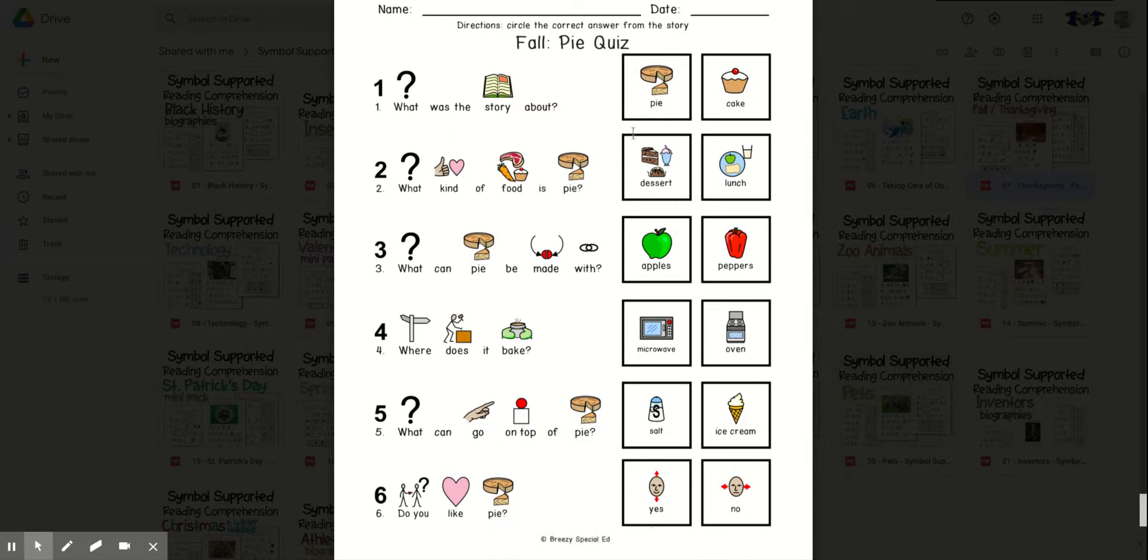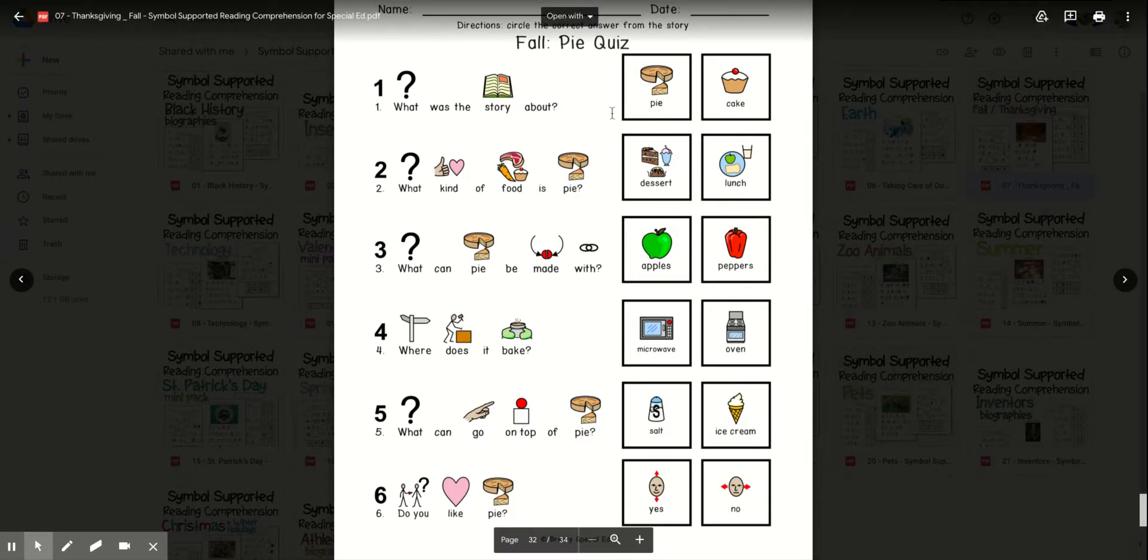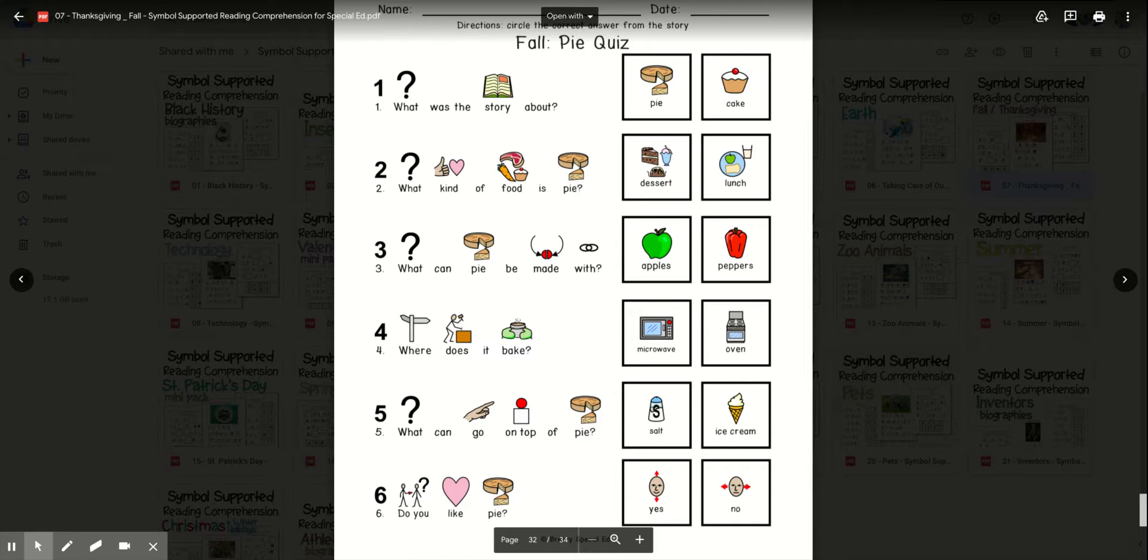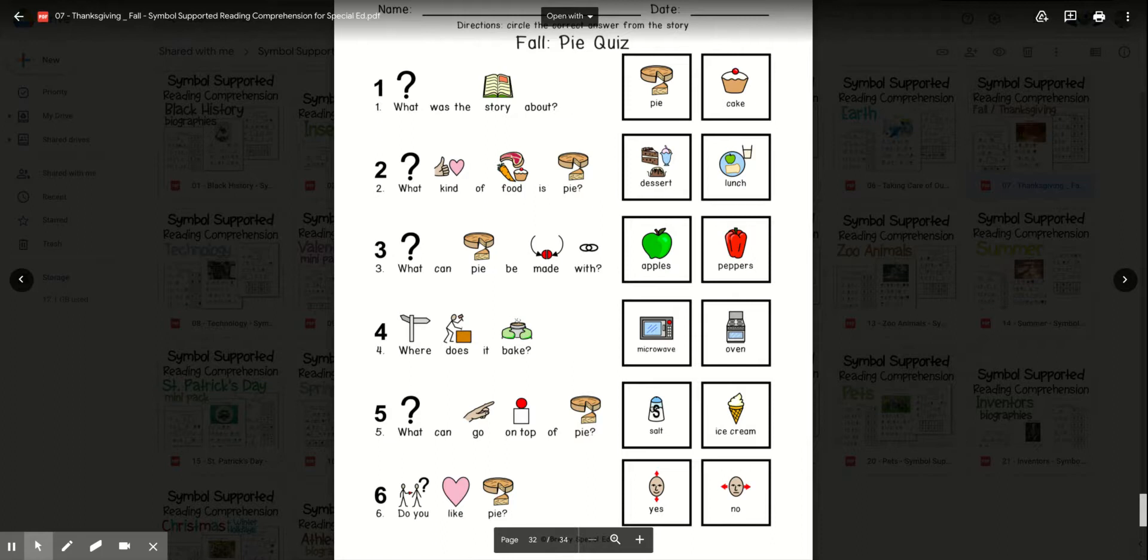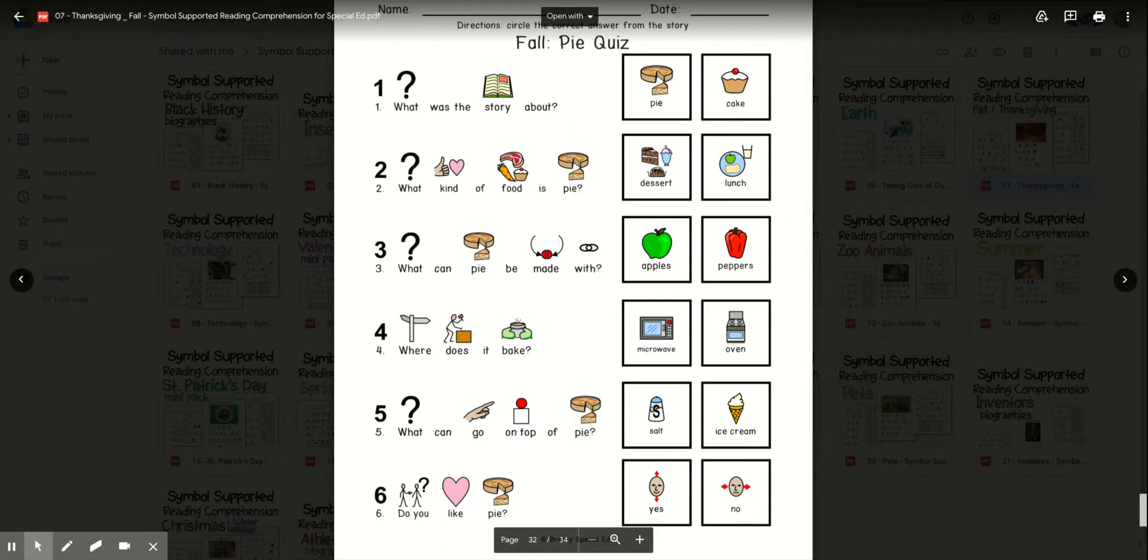What was the story about? Pie or cake? What kind of food is pie? Dessert or lunch? What can pie be made with? Apples or peppers? Where does it bake? Microwave or oven? What can go on top of pie? Salt or ice cream?